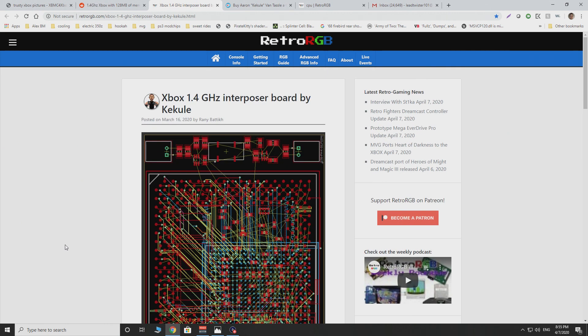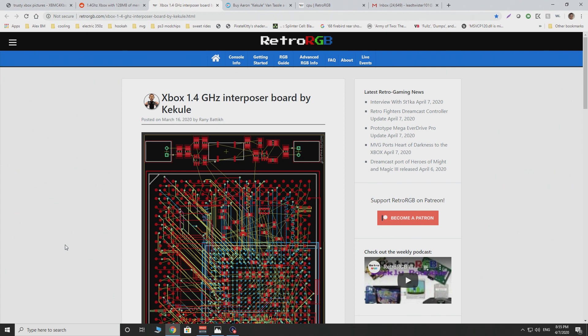So recently, as recently as March 16th supposedly, the guy named Kikuli ended up basically doing an interposer mod which allows the Xbox, original Xbox I should say,